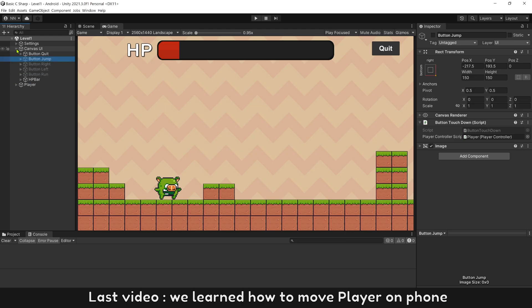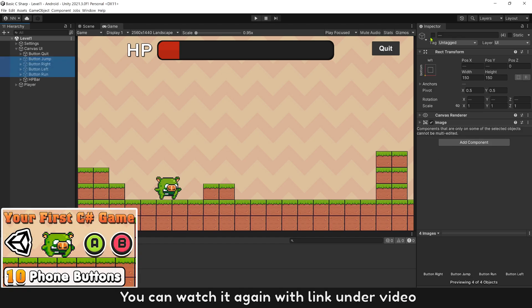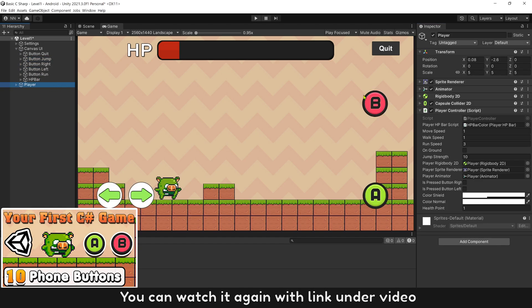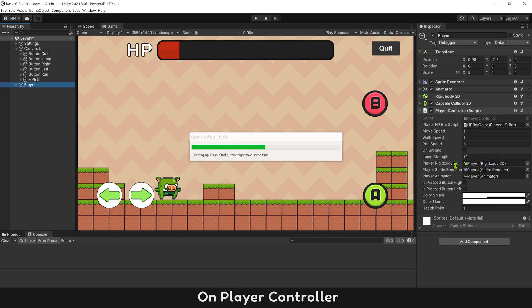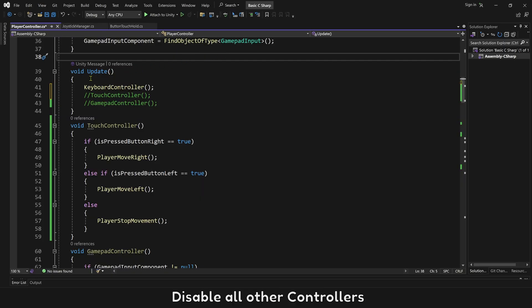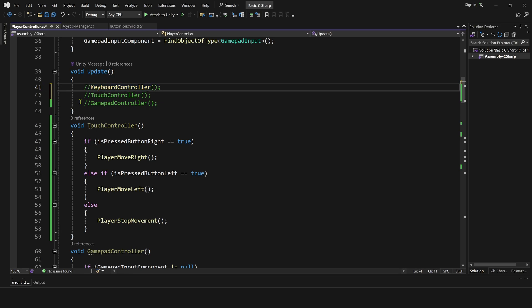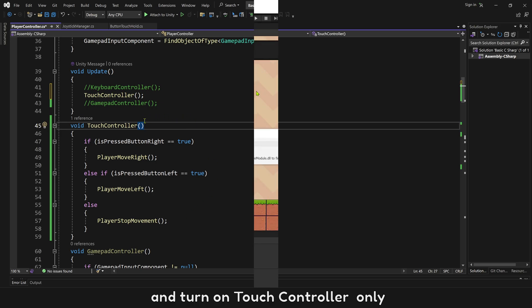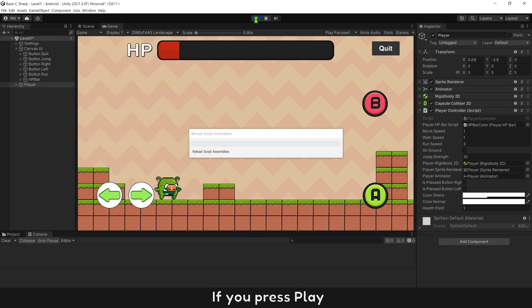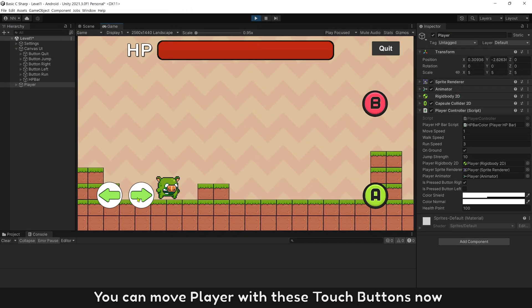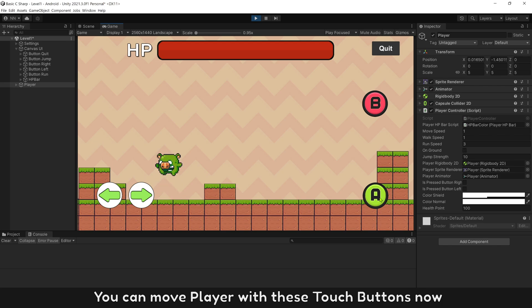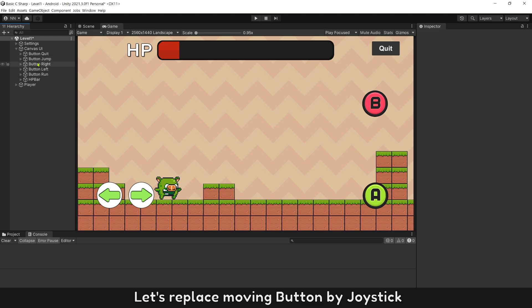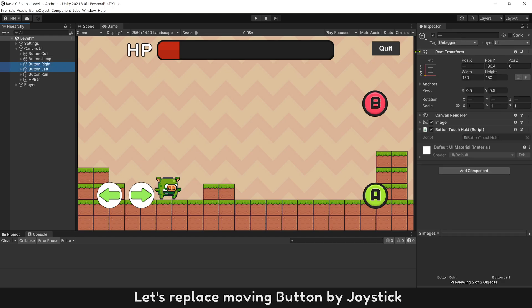In the last video, we learned how to move a player on a phone. You can watch it again with the link under the video. On the player controller, disable all other controllers and turn on touch controller only. If you press play, you can move the player with the touch buttons. Let's replace the moving buttons with a joystick.